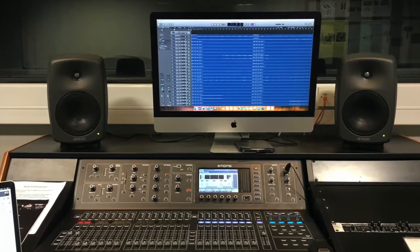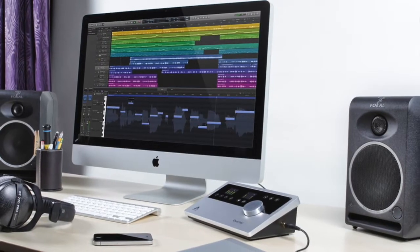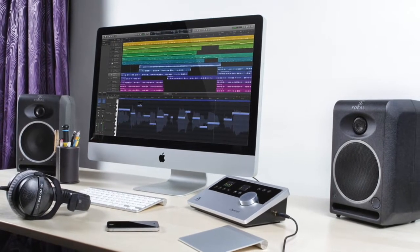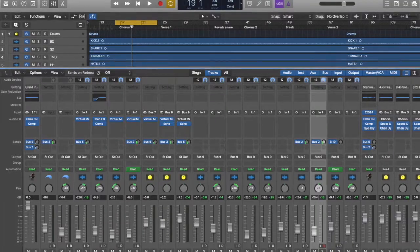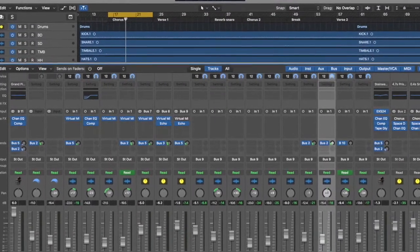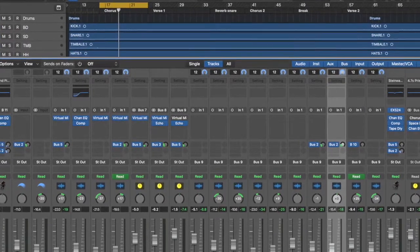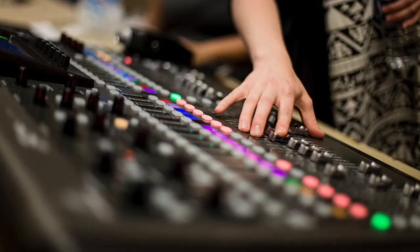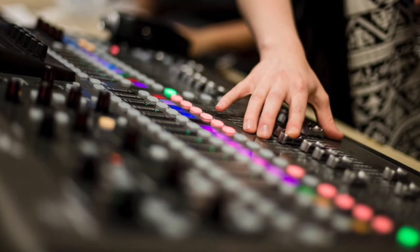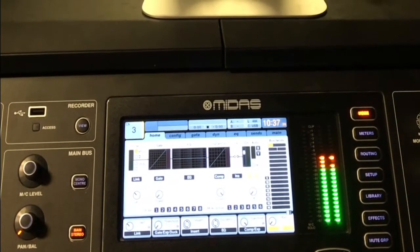You will learn how to use Logic Pro X, not just for recording but for mixing music, taking raw recordings and applying effects and processes to make them sound like professional tracks. You will also learn about different production techniques used by professionals in the industry and how to apply them to your own recordings.